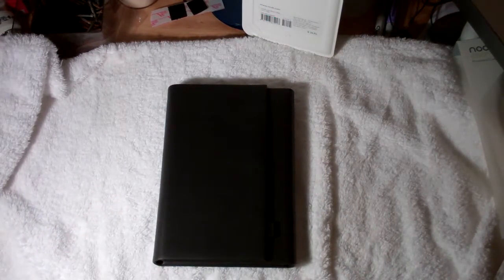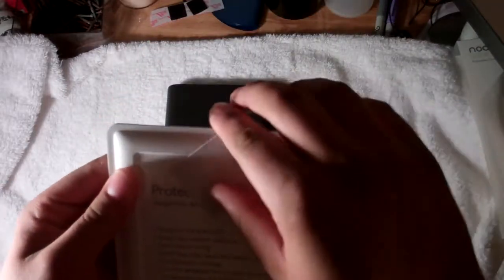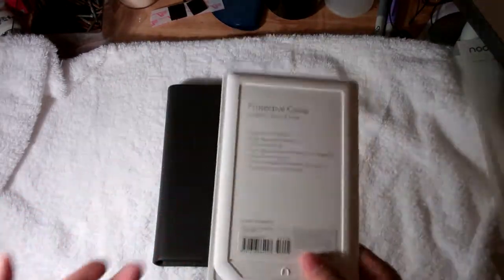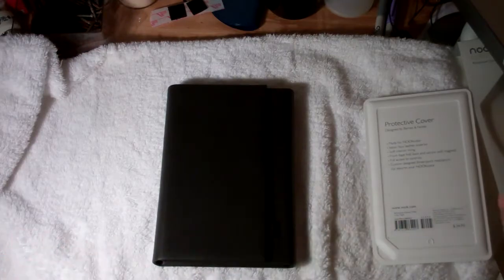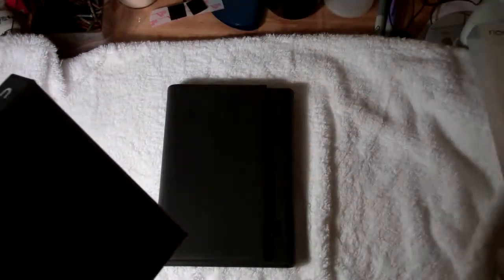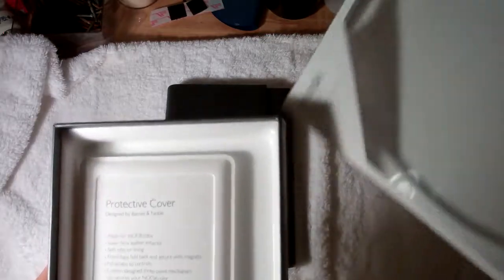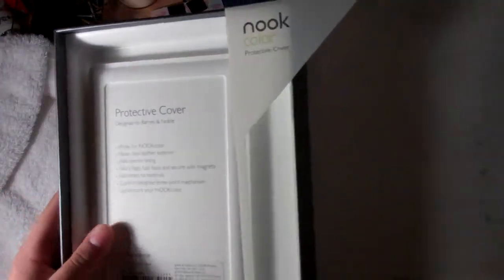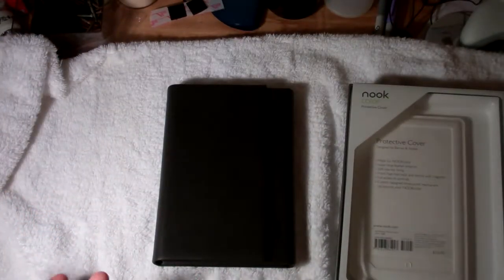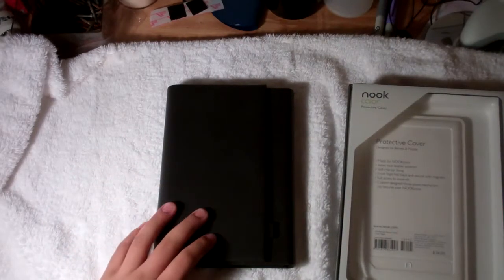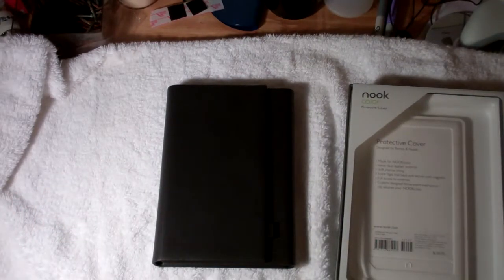So, make sure if you're gonna get it, buy the protective cover from Barnes & Noble. Yes, it's a little bit expensive, but it's worth the investment. Don't get caught up in the price. Just think about it in the long run. You want something that is durable and can protect your nook color.